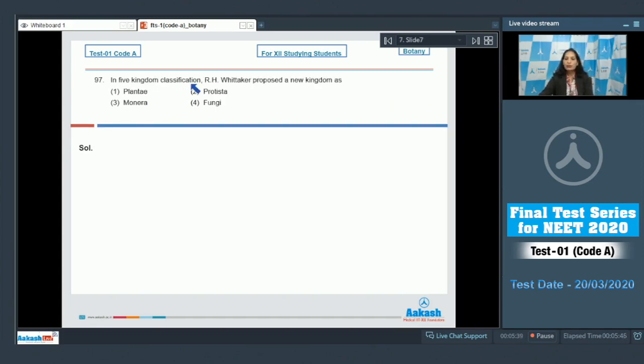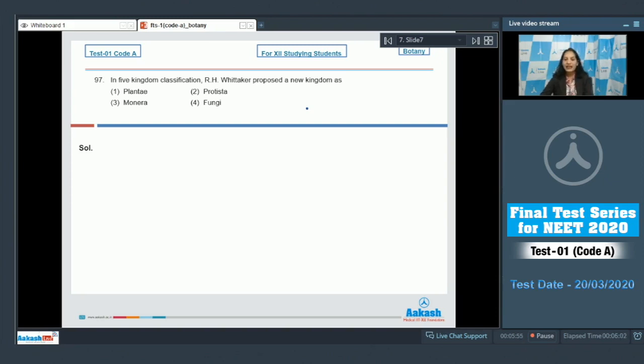Question number 97: In five kingdom classification, R.H. Whittaker proposed a new kingdom as... R.H. Whittaker proposed five kingdom classification system and he introduced the new kingdom which was kingdom fungi.